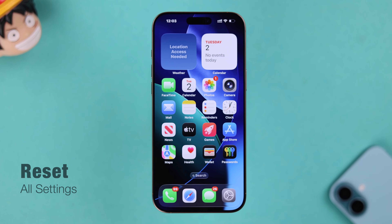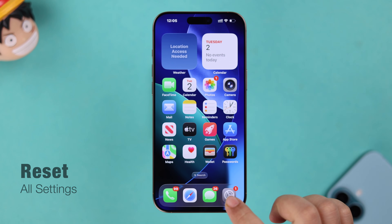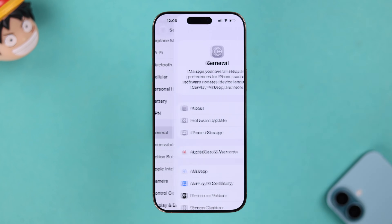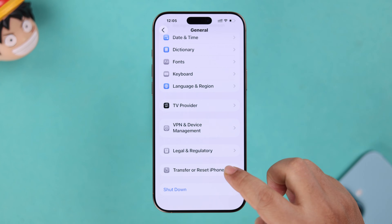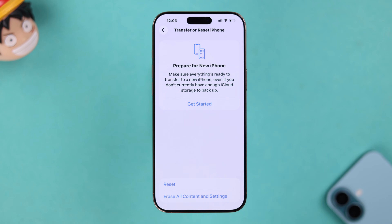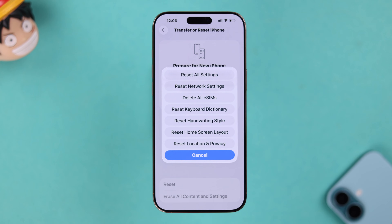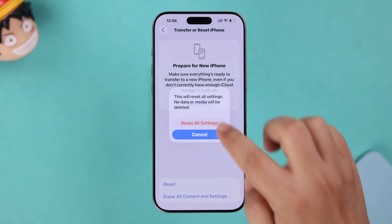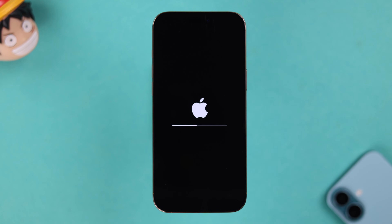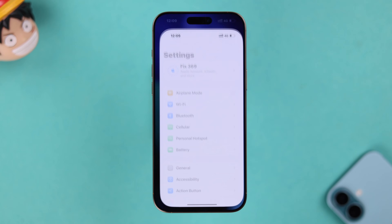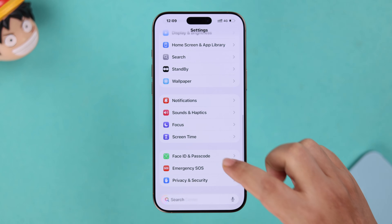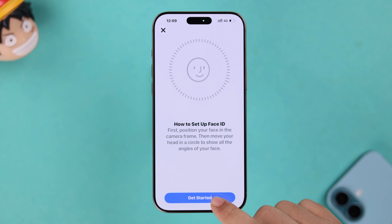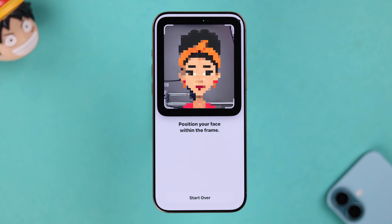Let's reset all settings on your iPhone. From Settings, go to General, scroll down to Transfer or Reset iPhone, tap on Reset, then tap Reset All Settings. After that, come back to the Face ID setup section and try to set up your Face ID.